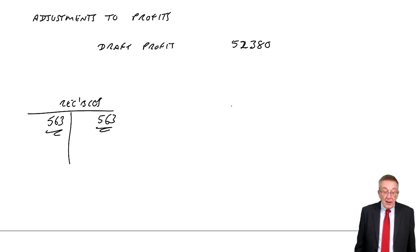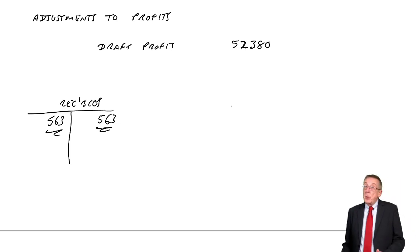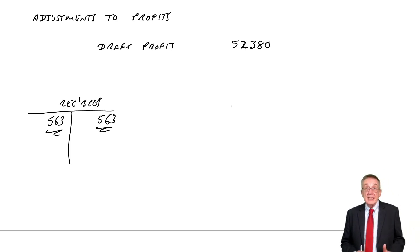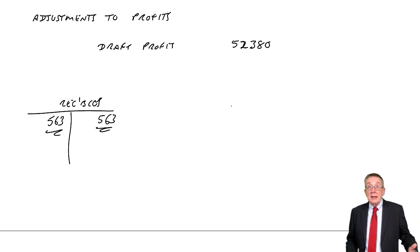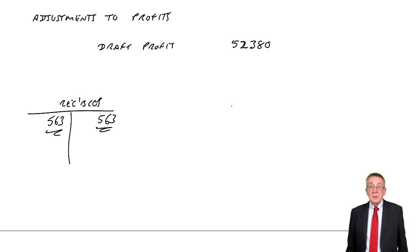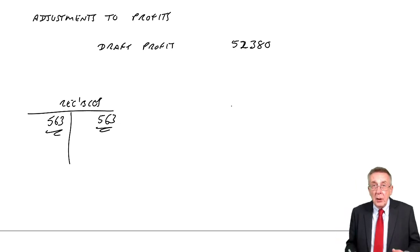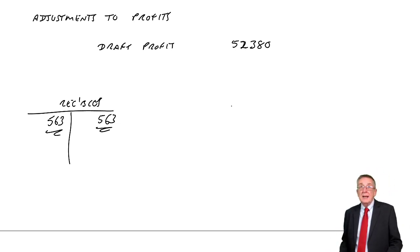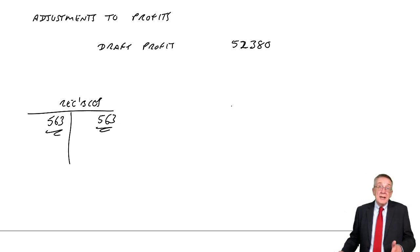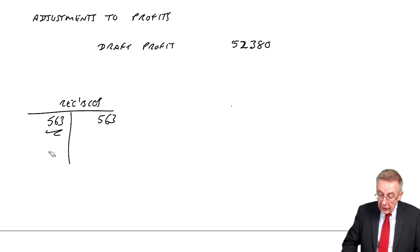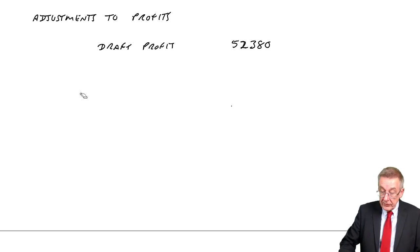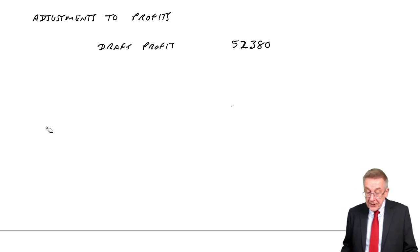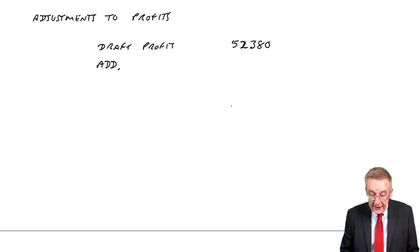Adele did owe us $563. Last year we'd written her off - credited receivables and debited irrecoverable debts expense. At the beginning of this year she didn't actually owe us anything. However, this year she has actually paid us. What's the entry when an irrecoverable debt pays us? We debit cash and credit irrecoverable debts expense. It's like a negative expense, it makes the total expense lower, like extra income, and that will increase our profit.